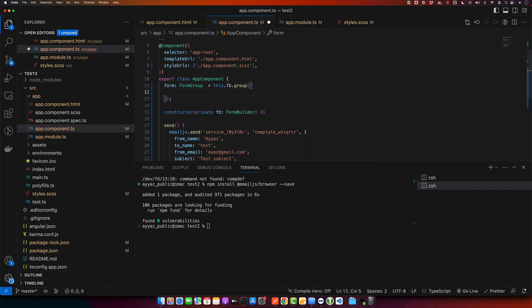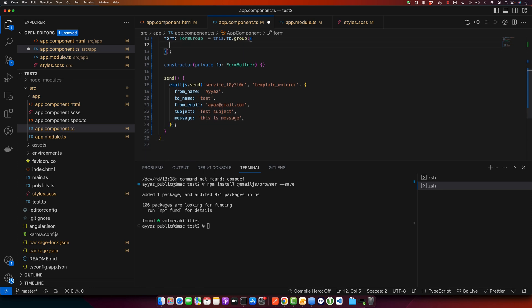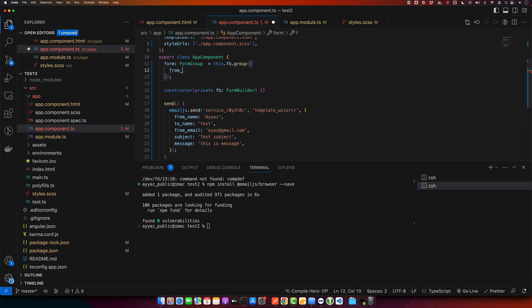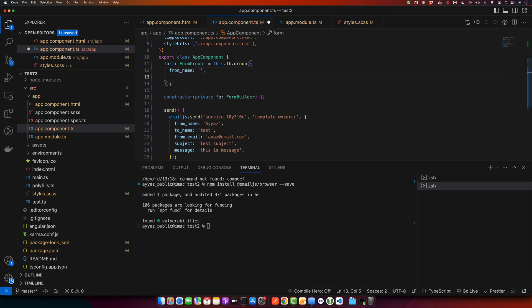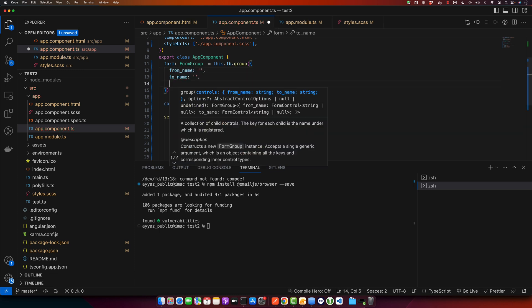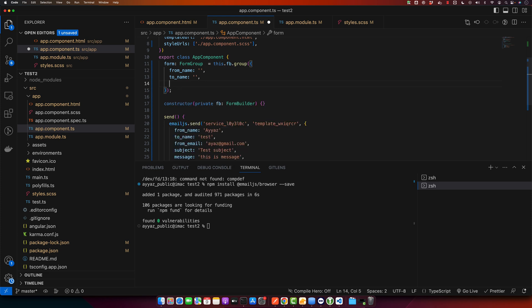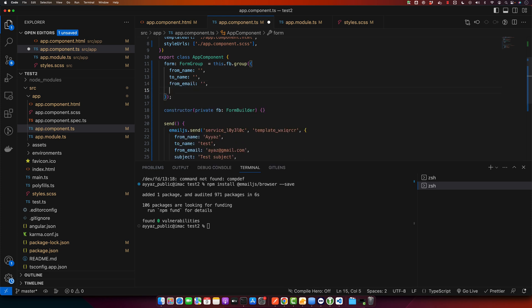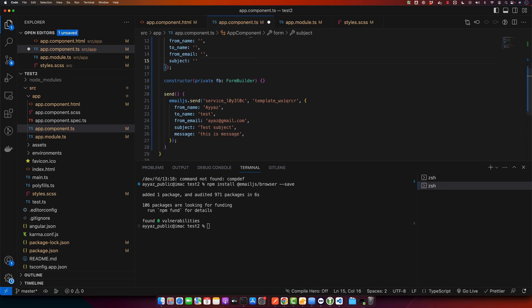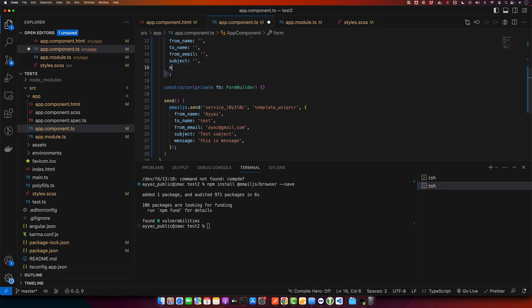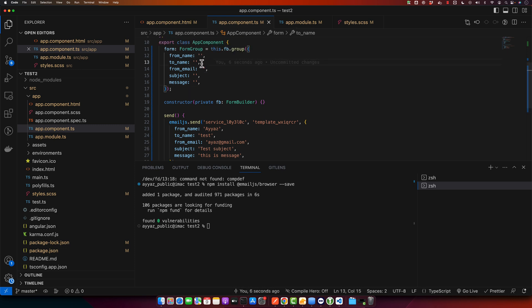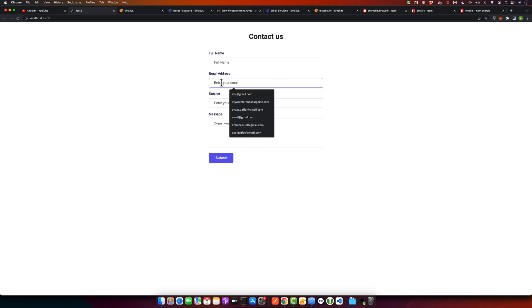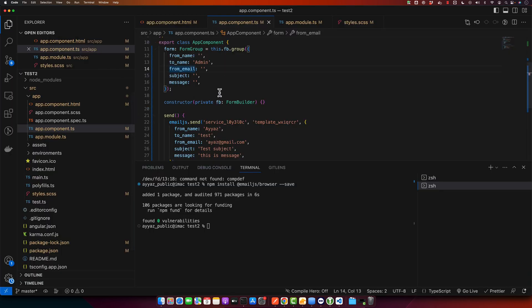Here I will specify the fields that I want to create in my form. I want from_name, to_name, and then we need from_email, then we need subject, then at last we need message. In the to_name I will specify, for example, admin. In the from_name it will pick from the inputs and from_email will come from this input. So let's do that.